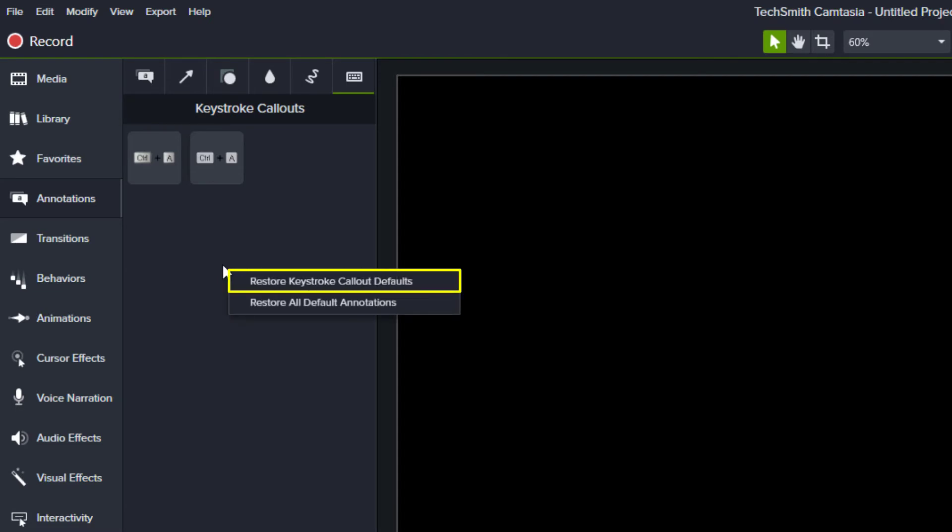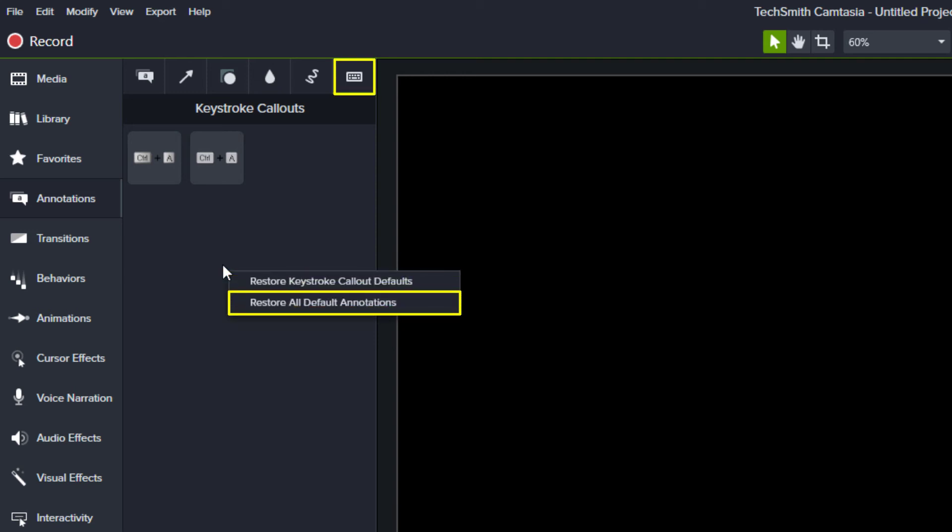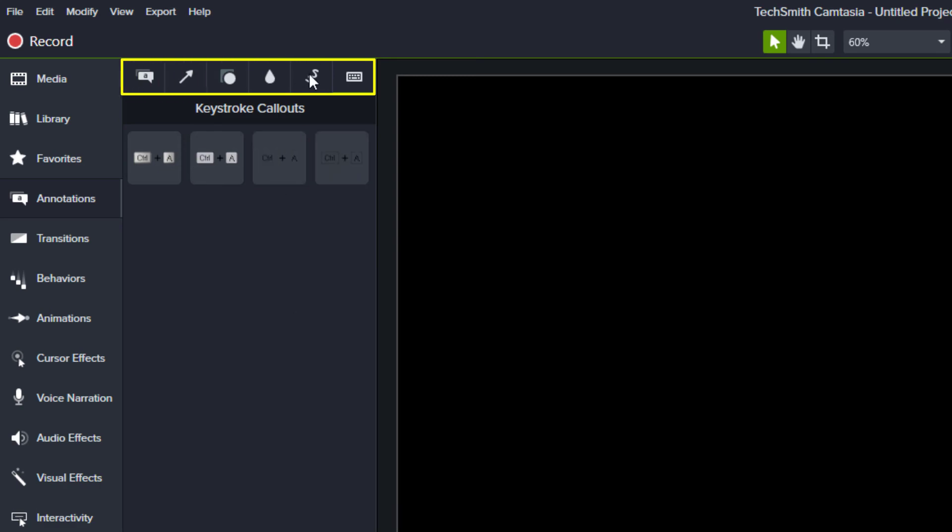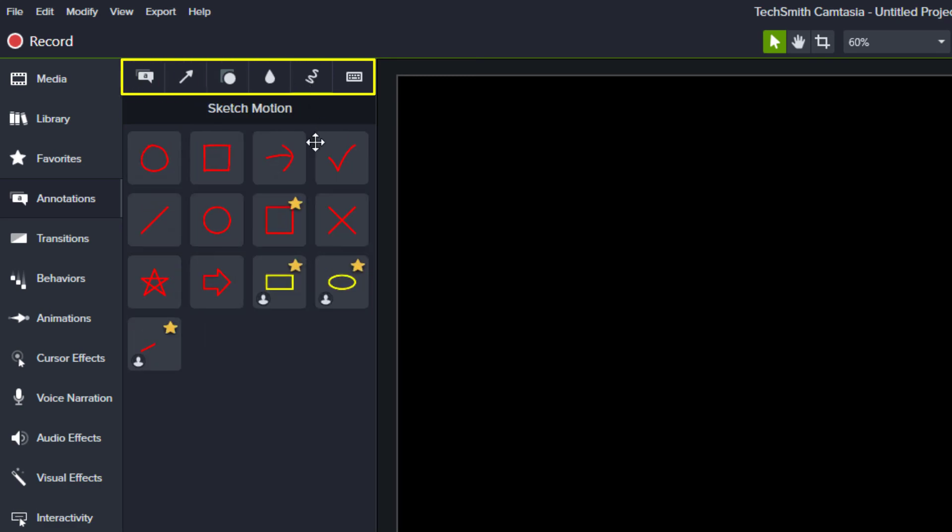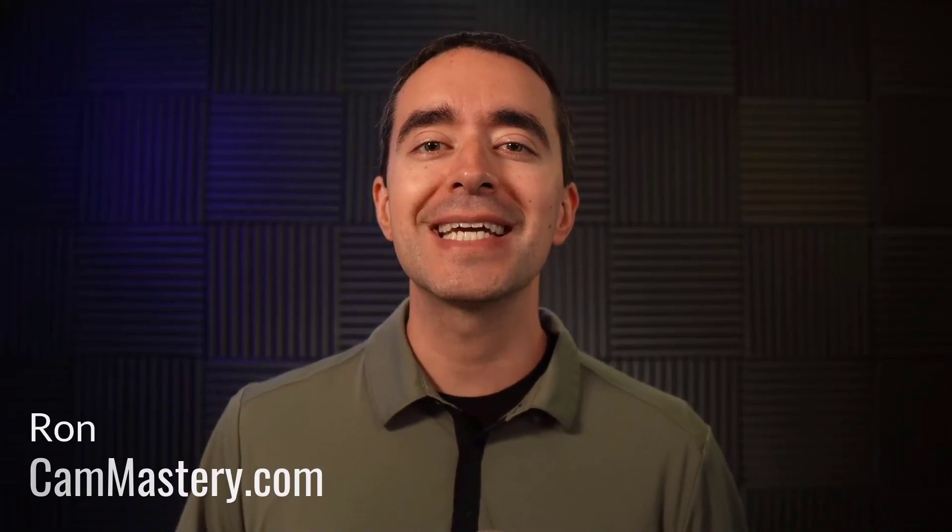One option lets you restore the default tools in this one tab, while the other option lets you restore the defaults for all tabs in this tool. For more tips, tricks, and resources, head over to cammastery.com.